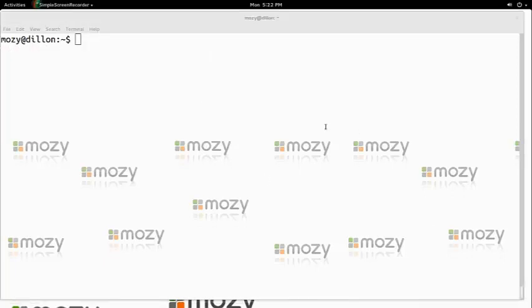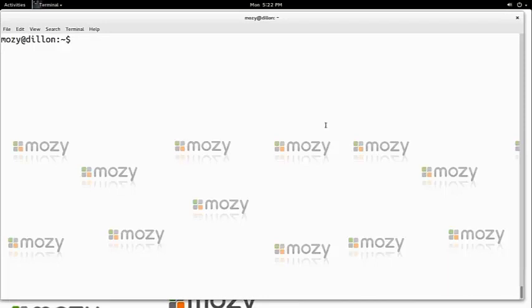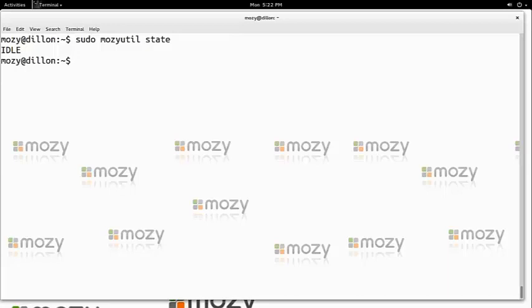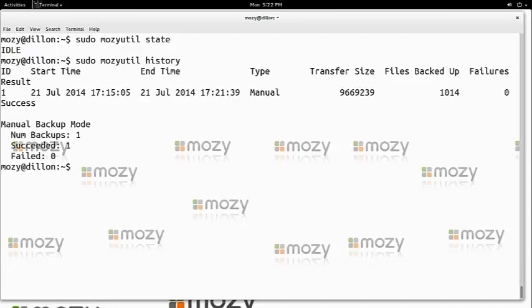We have allowed Mosey to finish the backup and now want to verify that it is finished with mozyutil state again. We know it backed up so we will use mozyutil history and notice that it provides a generic progress report.